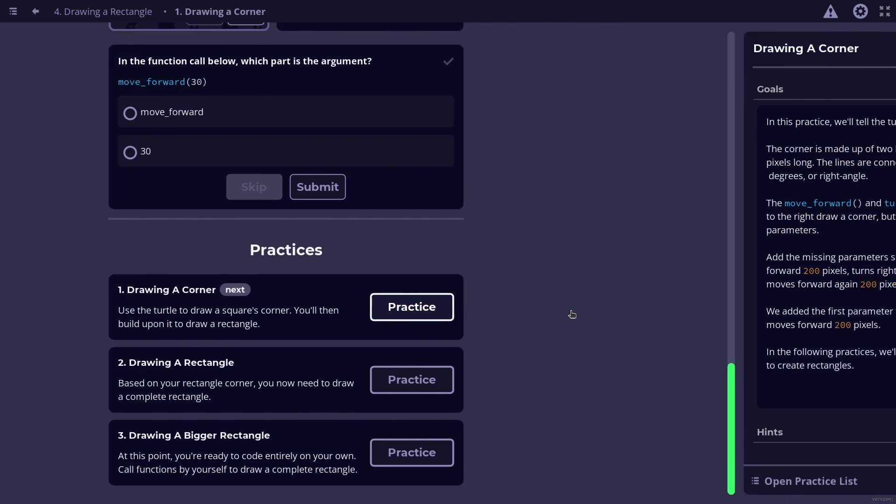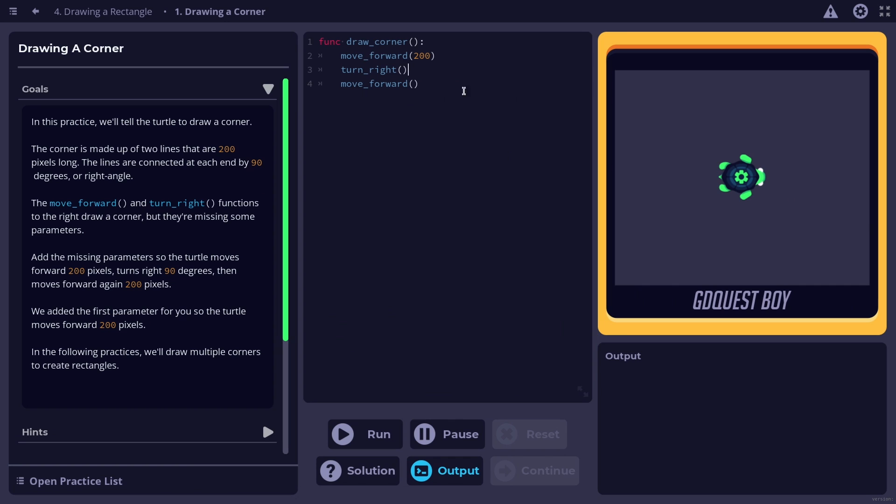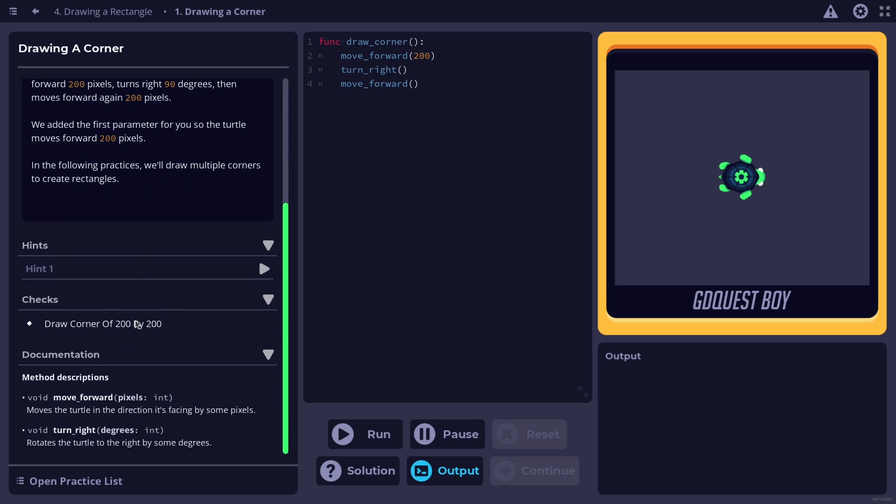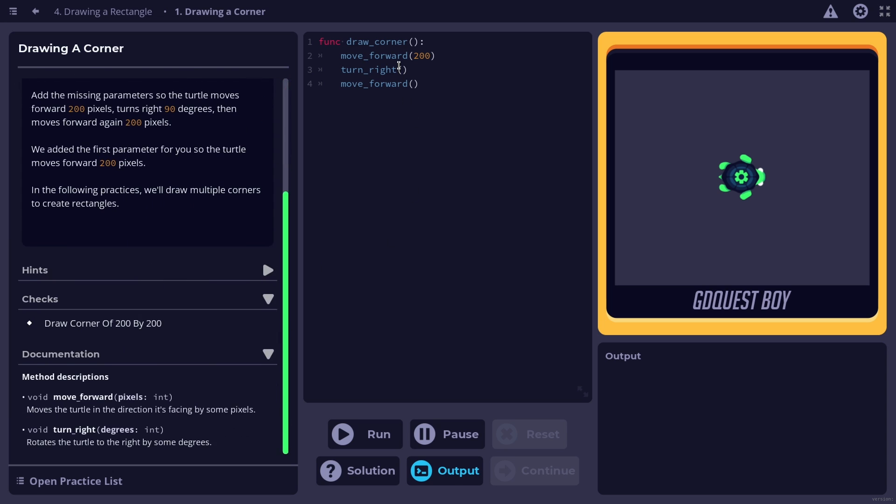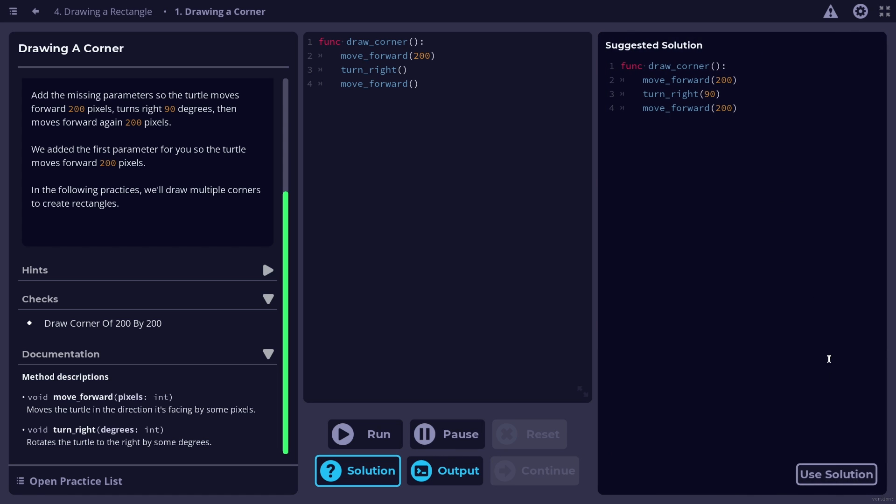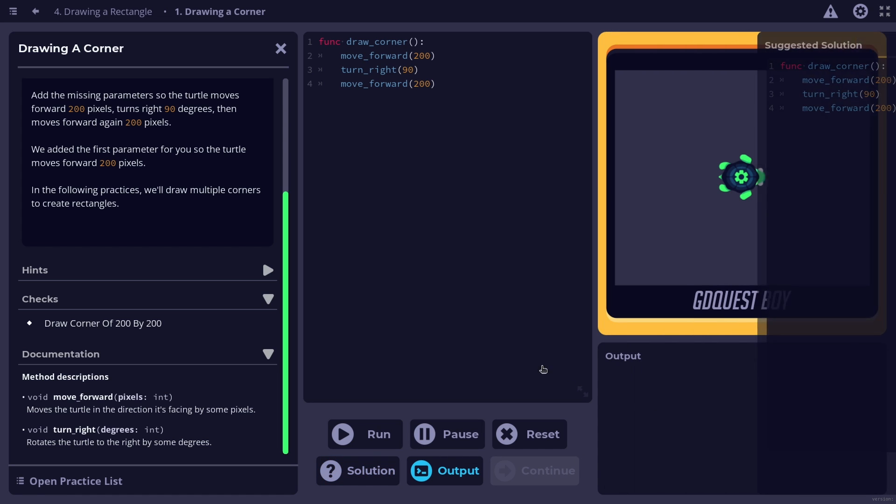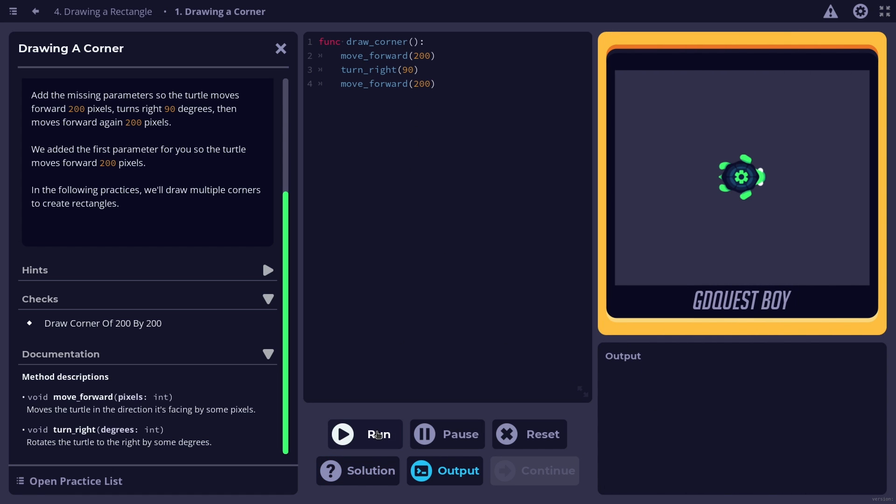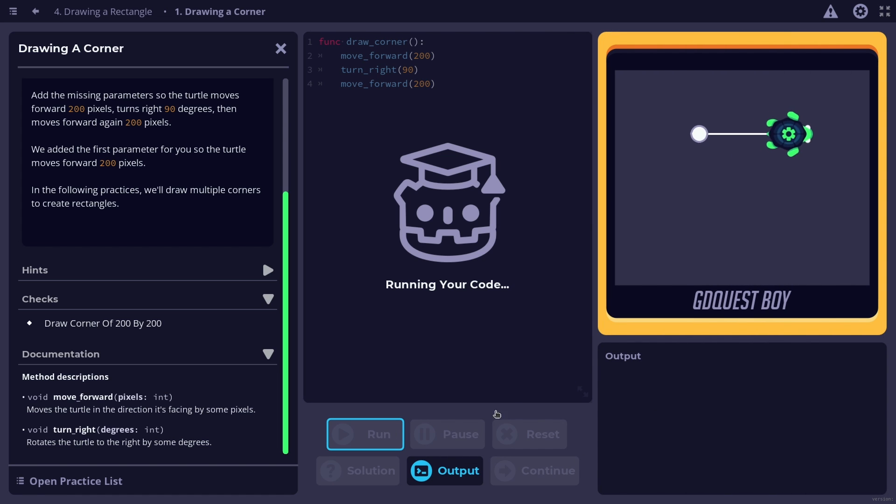So you go through a lesson and then you can practice right in your browser. On the left you find some goals, some things that you have to do, some hints as well and you just have to complete the code. If you don't know you have the solution as well to pass the practice.